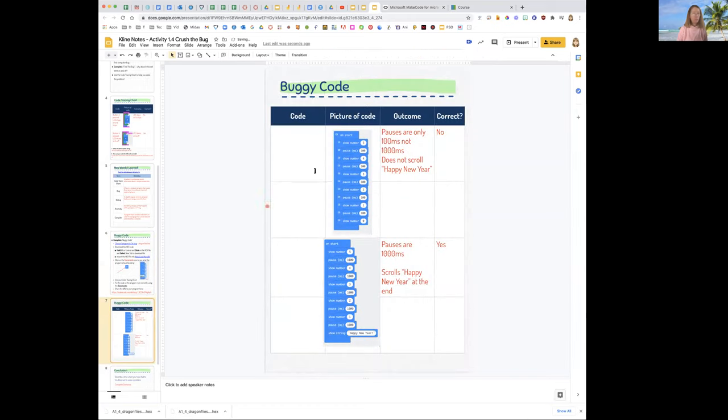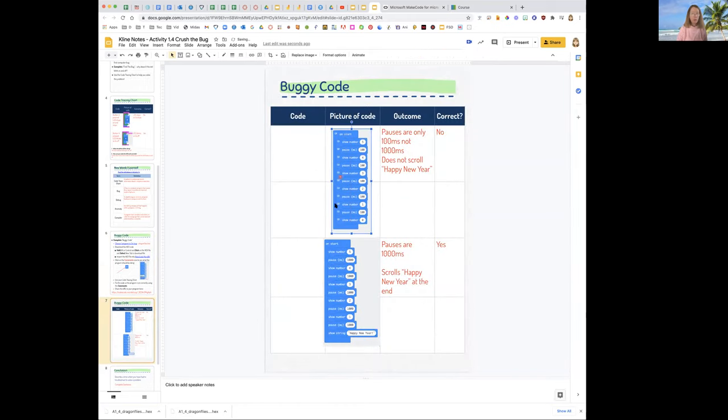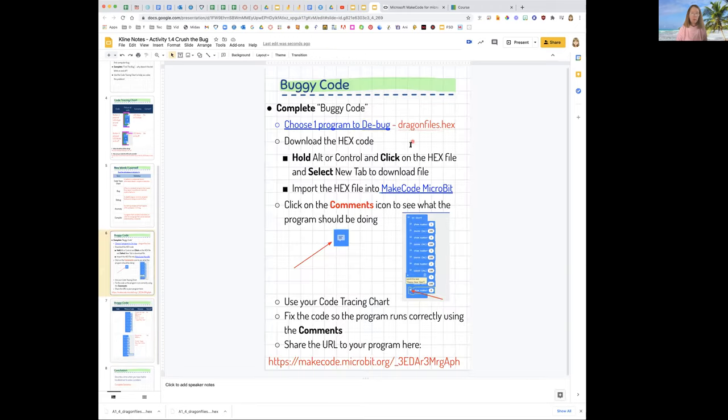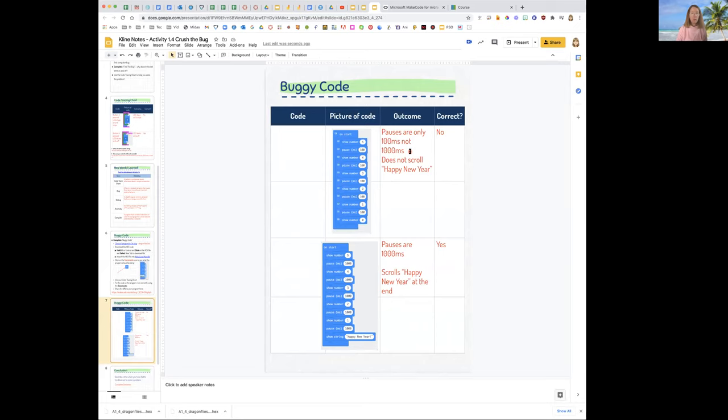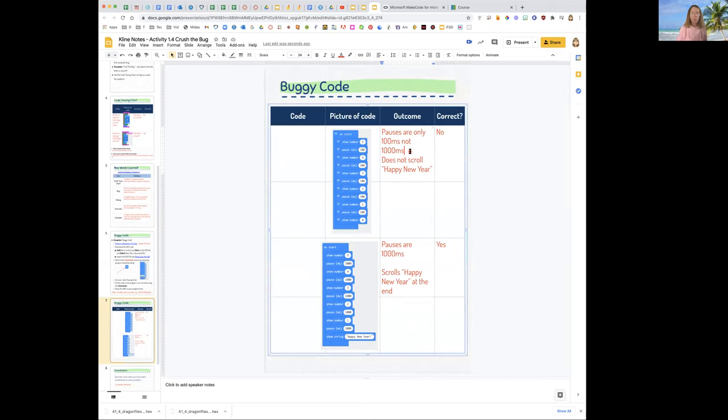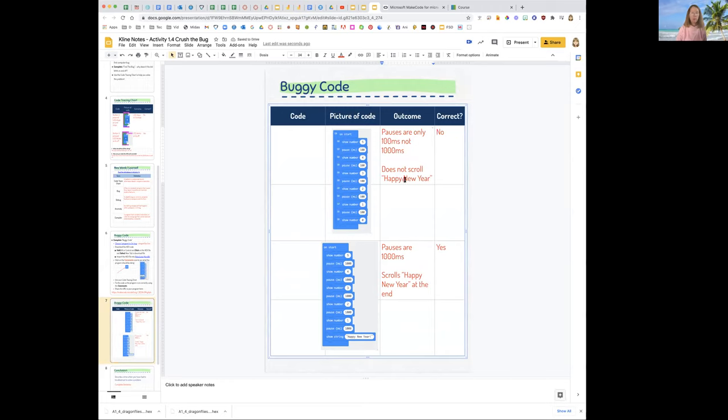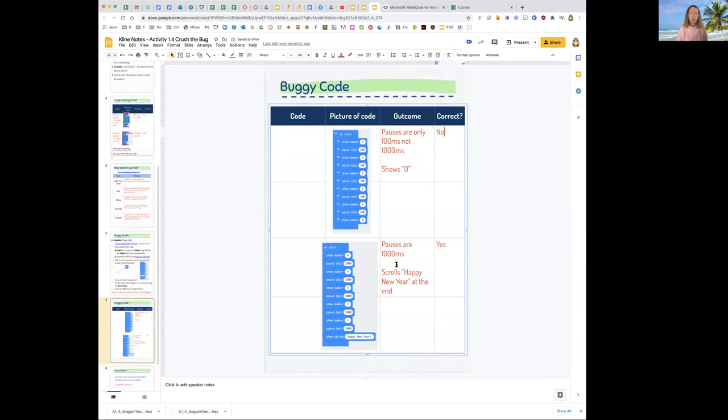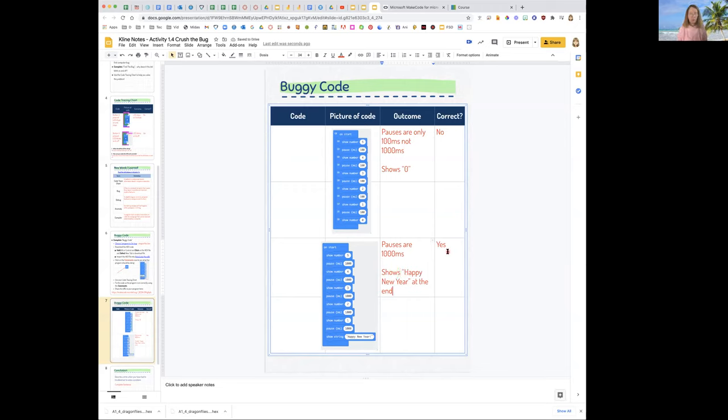And then down here in our code chart, Ms. Klein has a picture of the buggy code when it still had the comments on it and the code you just fixed. So you're going to put that screenshot you just took right here. Then you're going to say, originally pauses are only 100 milliseconds, not 1,000 milliseconds. So that was wrong. So we'll put no. And it does not scroll Happy New Year, or we can say shows zero and that's not correct. So now pauses are 1,000 milliseconds and it shows Happy New Year at the end. And that is correct. So we put yes.